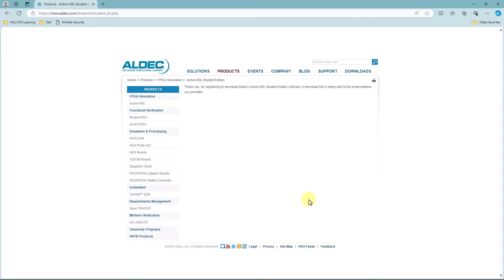Once you click on Register, you should be led to this page, and you should receive very soon a download link in the email that you provided.